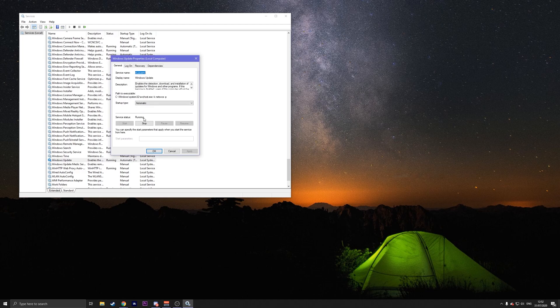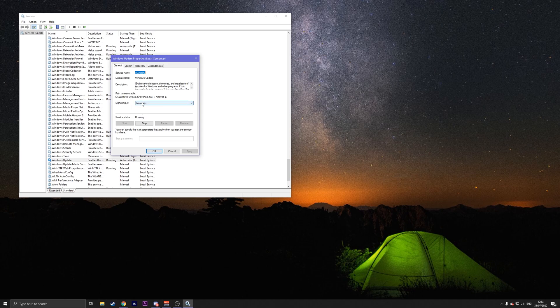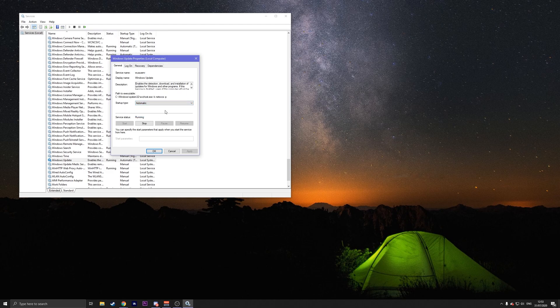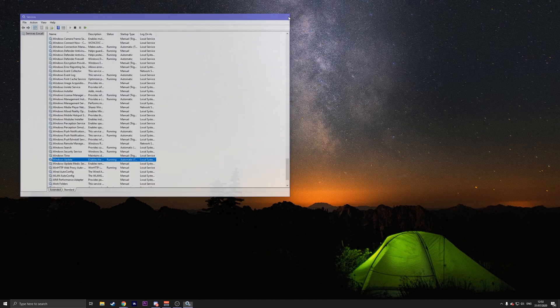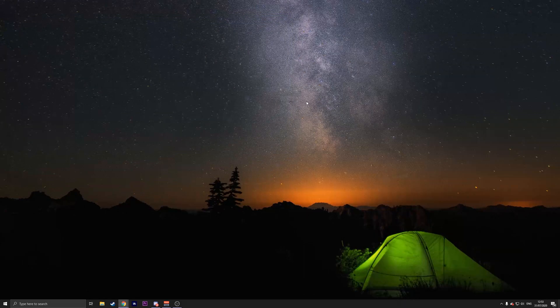The service might say running or stopped. If it says stopped, you can press on start. And then make sure the startup type is on automatic. Press on start if it's on stopped. After that, press apply and OK.